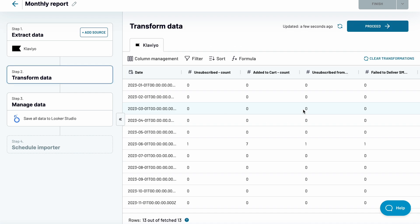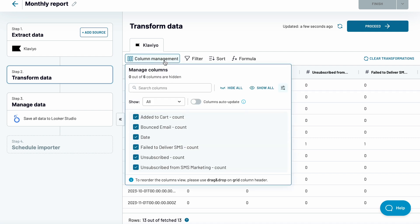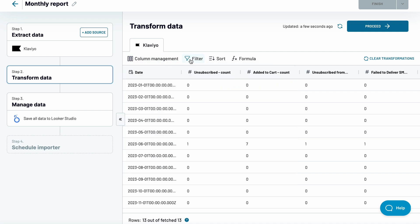I'll jump to the next stage where you can preview your data, add or remove columns, filter, sort, as well as create custom formulas to, for example, calculate some metrics not returned by Klaviyo by default.